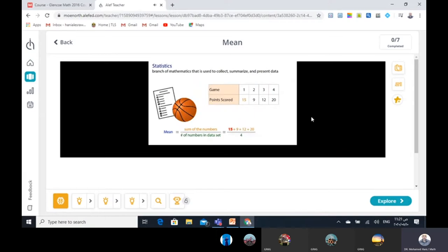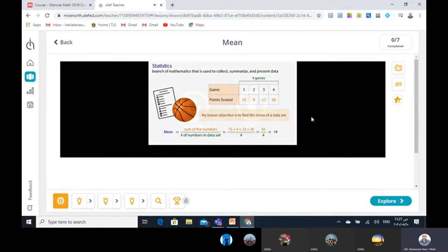15 plus 9 plus 12 plus 20 equals 56. 56 divided by 4 equals 14 points per game. Today you will learn how to find the mean of a set of data.